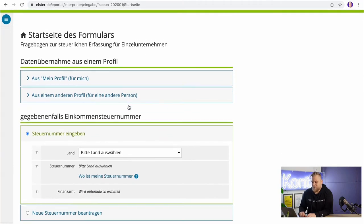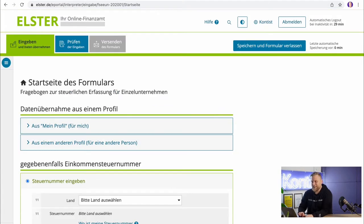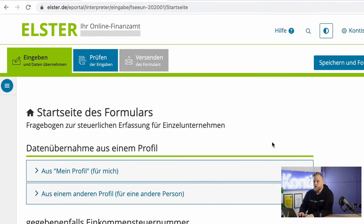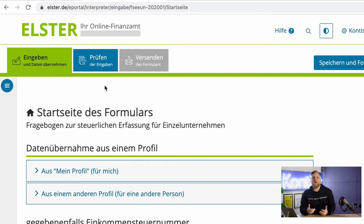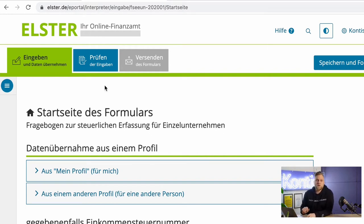Then we click on continue and here we have the homepage of the form. You can see the rough overview at the top. First, we enter all the information — all the data that you need to fill in. In the next step, you can check all your information again and get an overview with all your input.